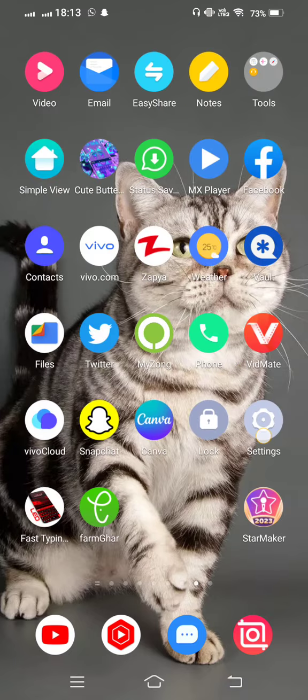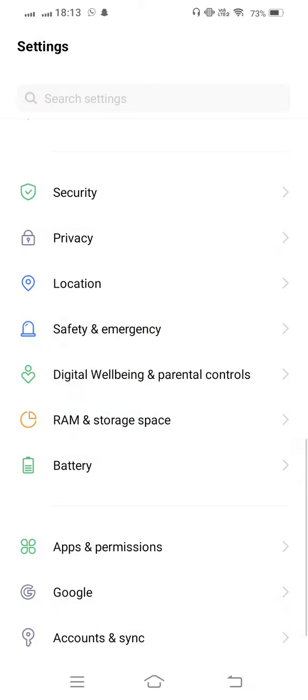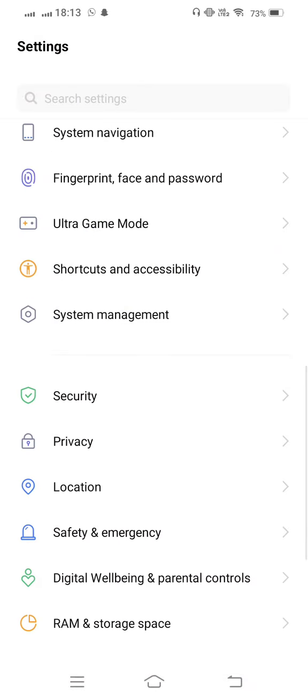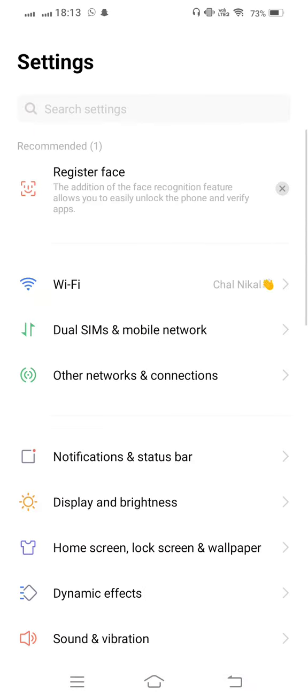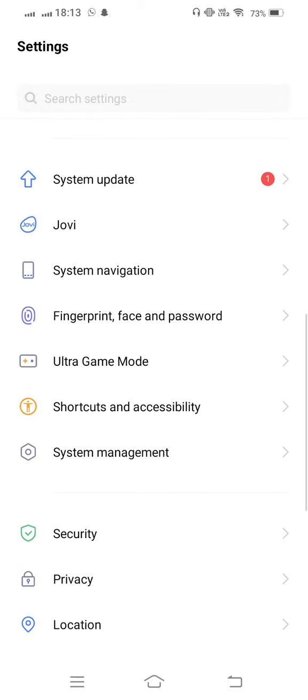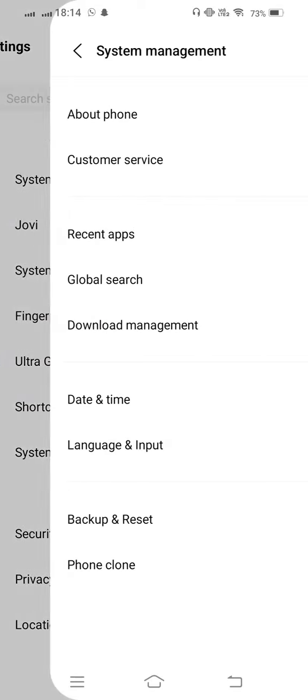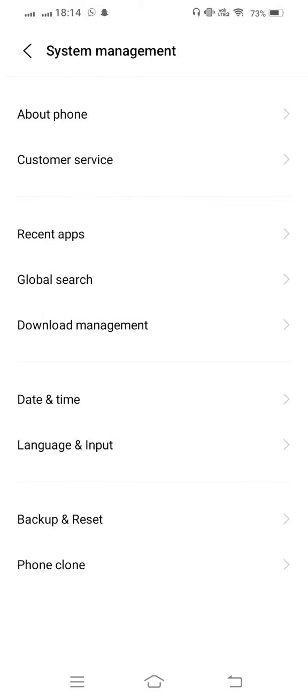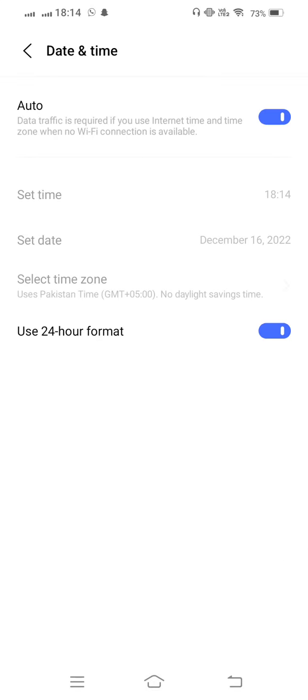So simply open your mobile settings and now from here scroll it down and open System Management. And enter to Date and Time, set automatically date and time to 24-hour format. And now...